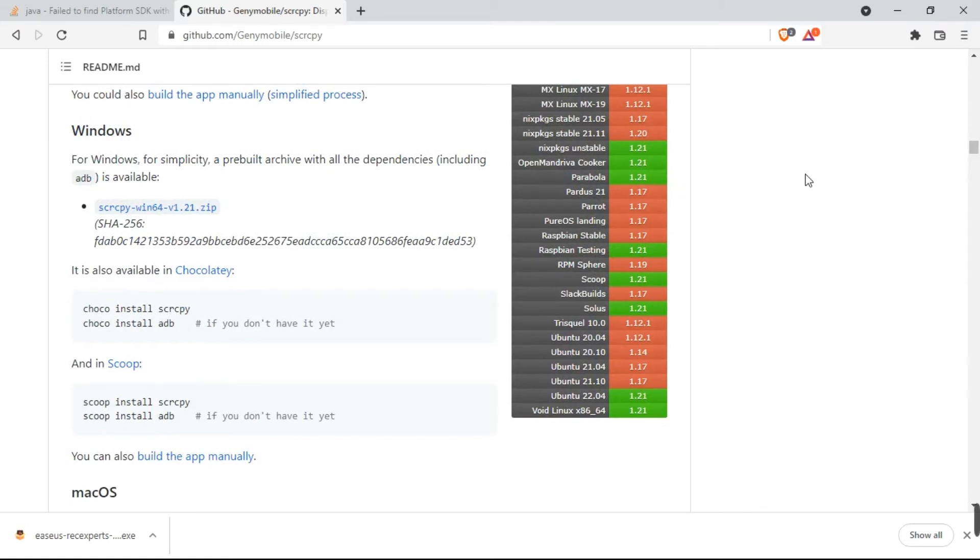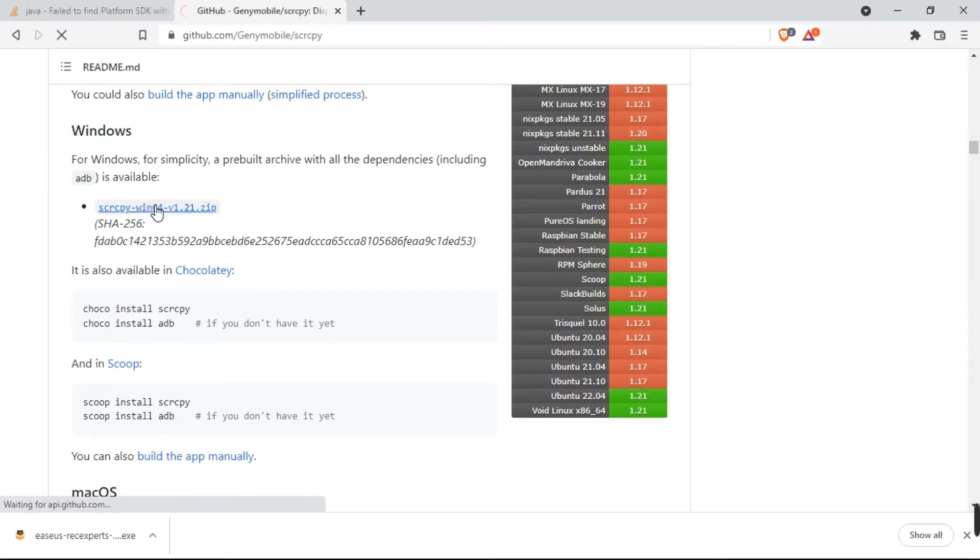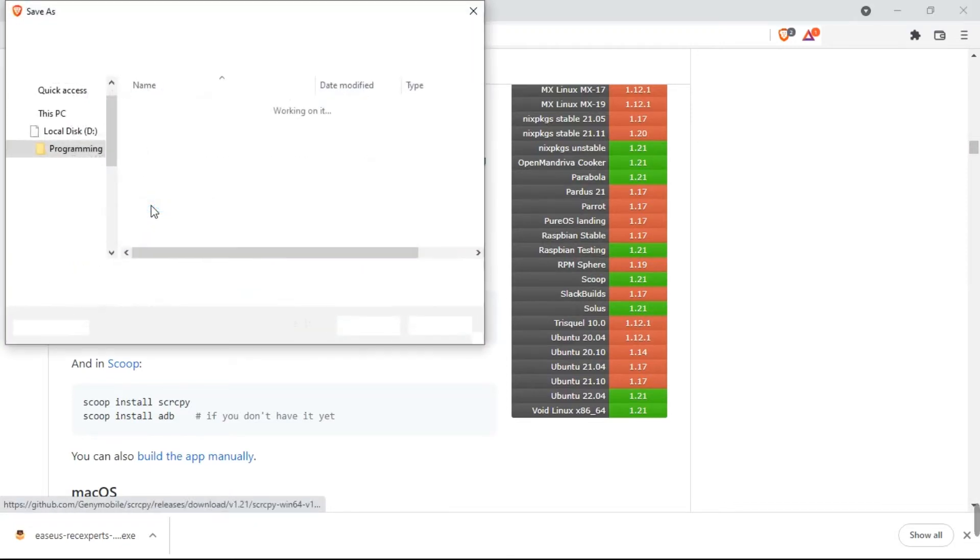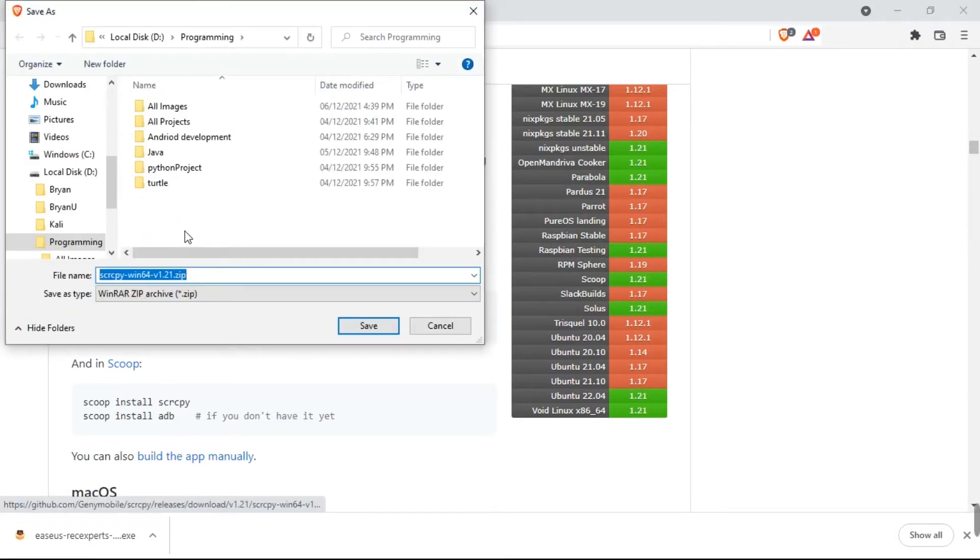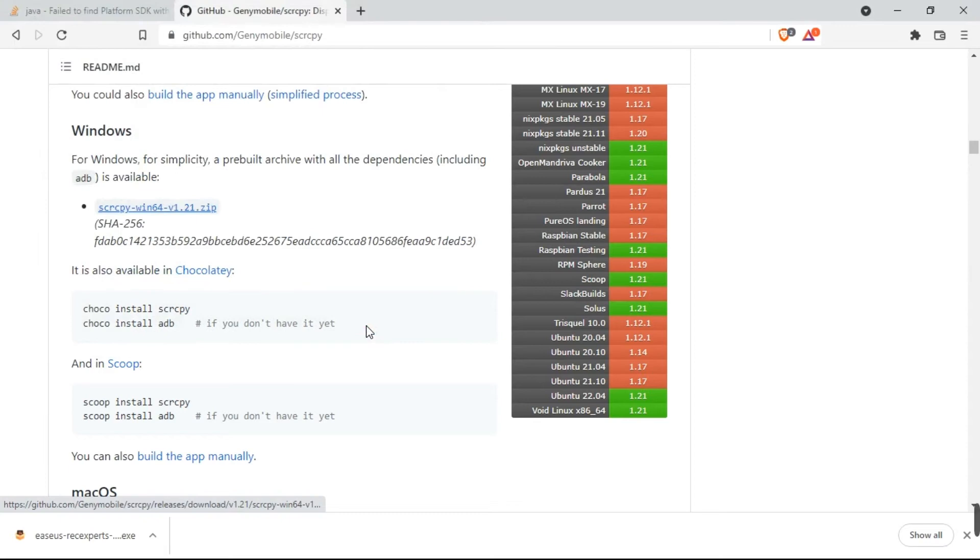I'm on Windows, so you come over here and you see a zip file. Click on it. The zip file is going to download.